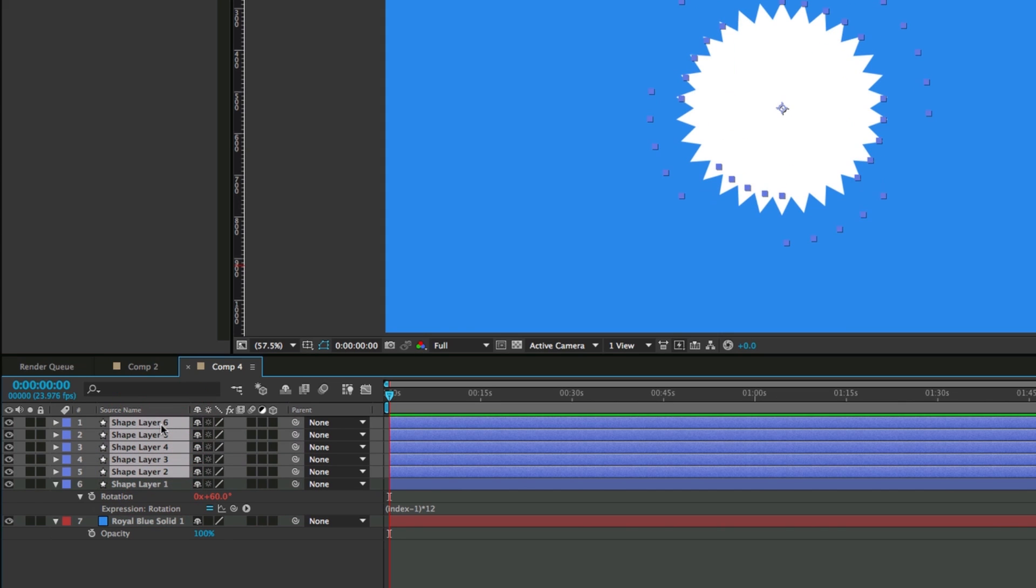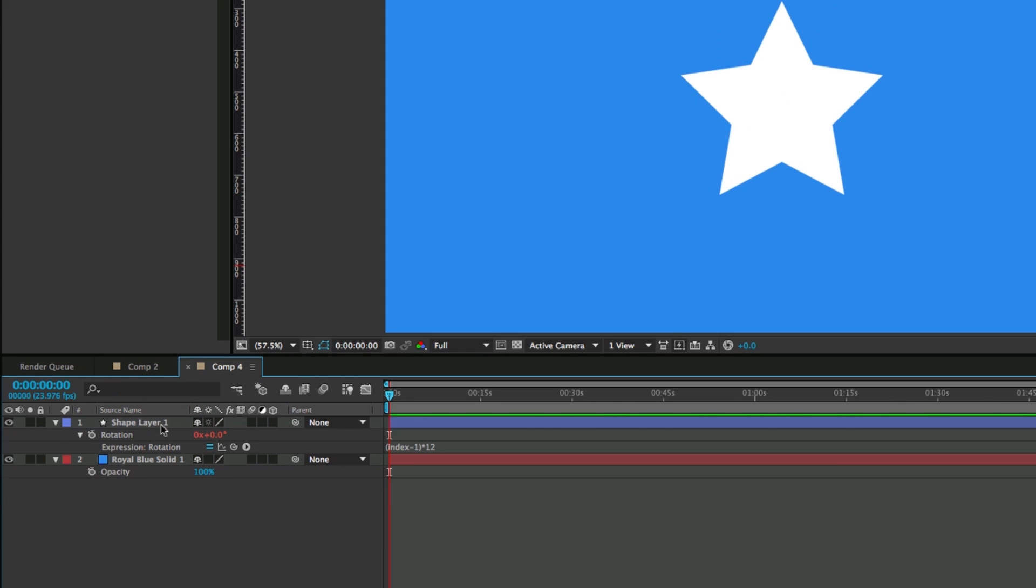Let's go ahead and delete those. It's based on how many layers there are, what layer number it is. So then we can do the same thing.